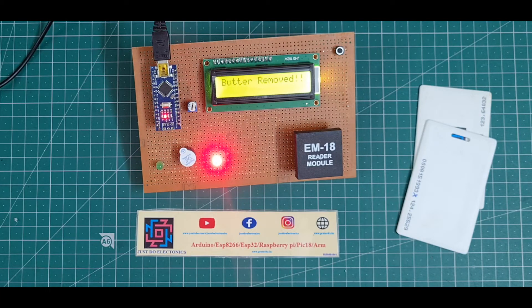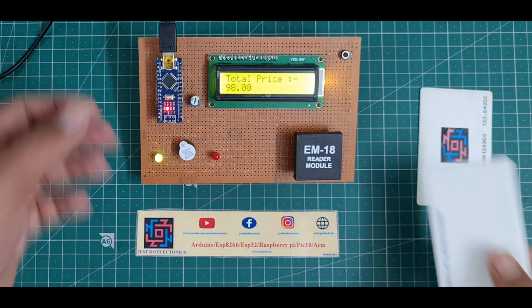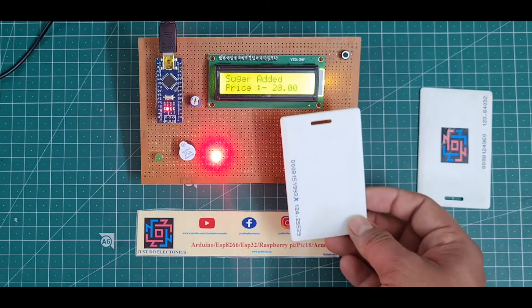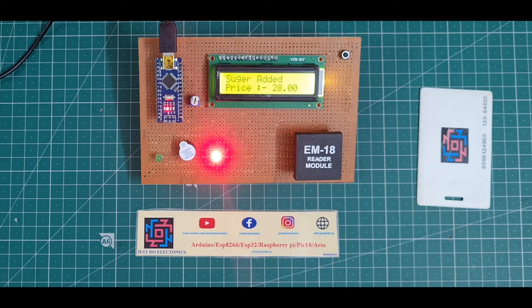This one is a really good project, a good smart trolley project.